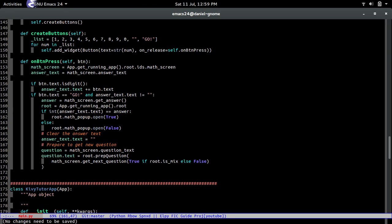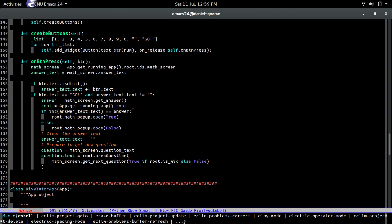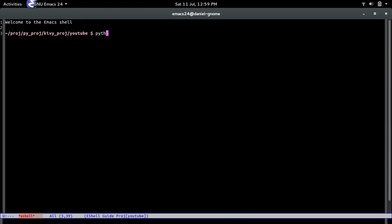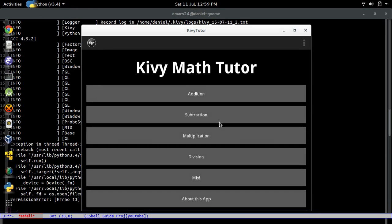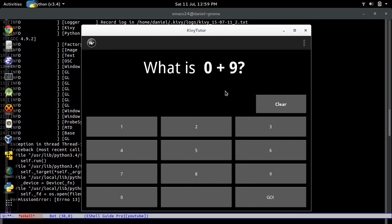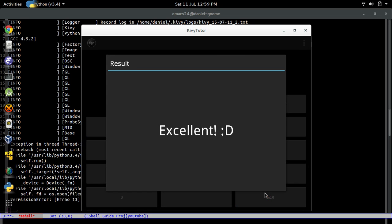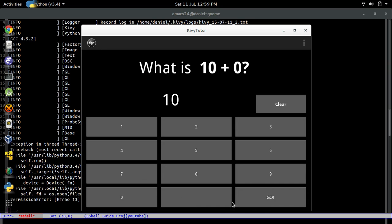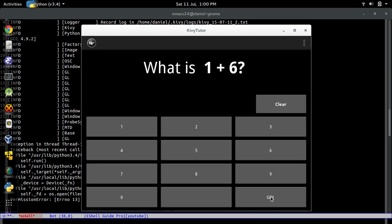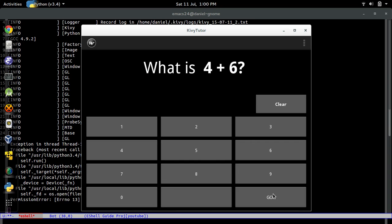If everything is correct we should be able to run it from the shell. Let's run: python3 main.py. Testing — nine plus nine is 18, press go, and a pop-up appears saying 'Excellent' and disappears after one second. We keep getting them right by luck, but it's working correctly.